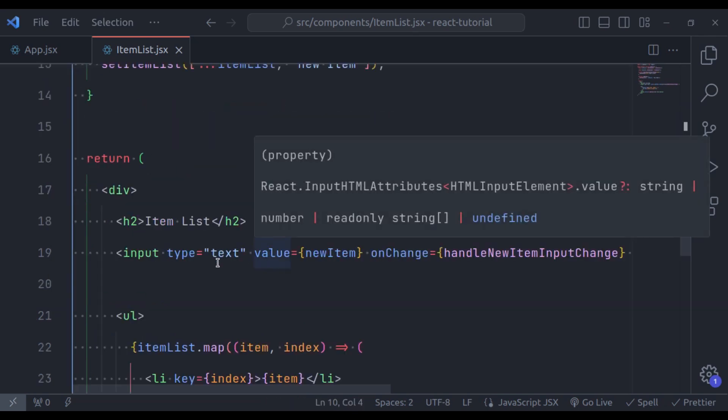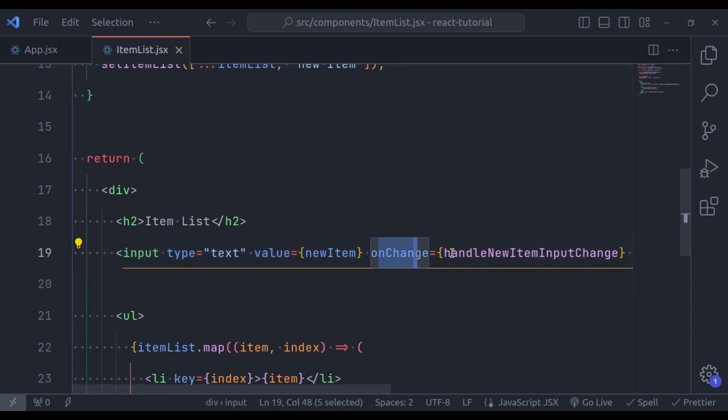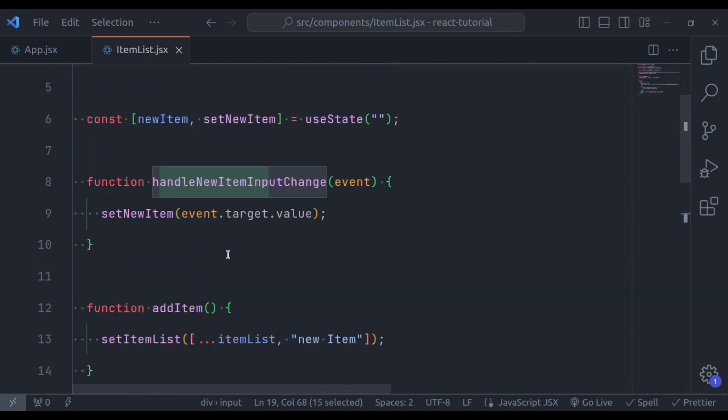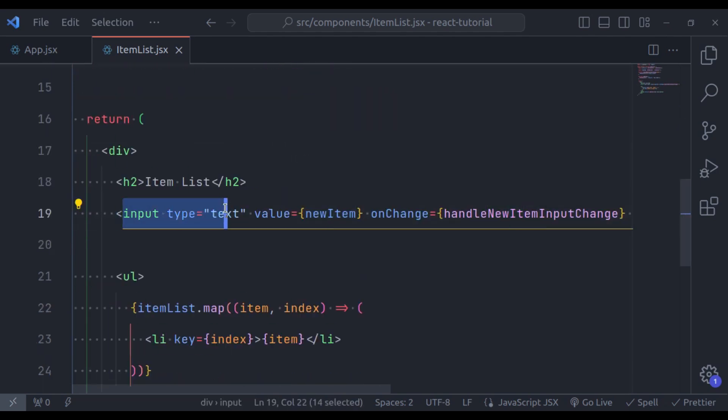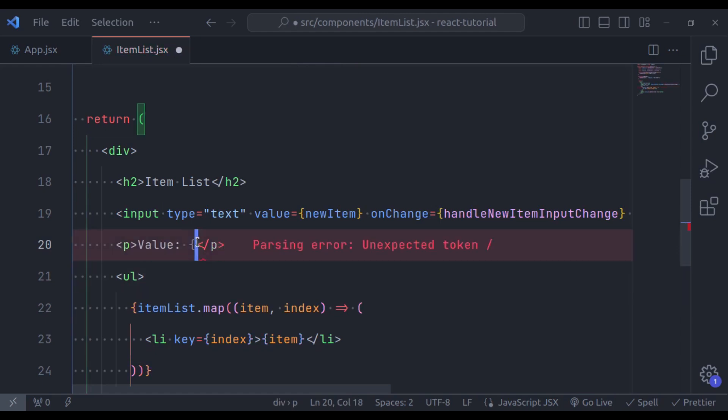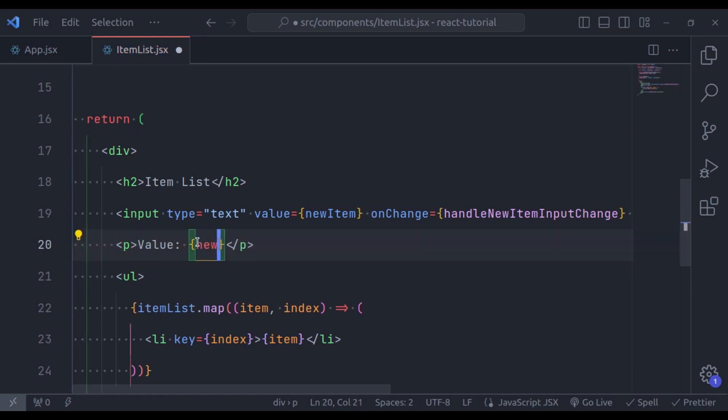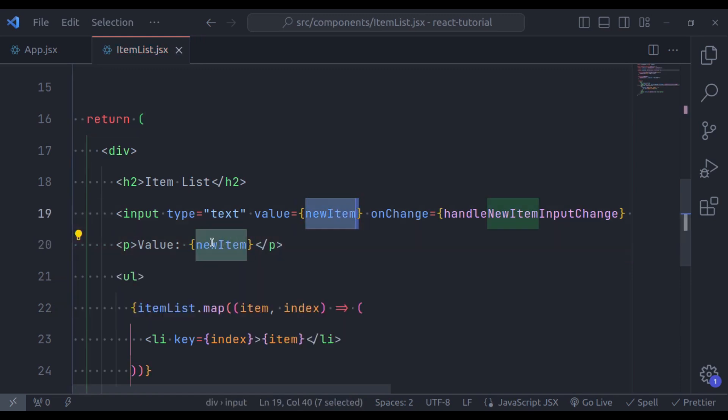Now, as user type in this input field, the onChange event triggers this function, which updates newItem state, creating a two-way data binding effect, which will always be in sync with the input field's value. Let's also display the value of this new item below this input field. So in the paragraph tag, value and then in curly brackets, newItem variable, this one right here.